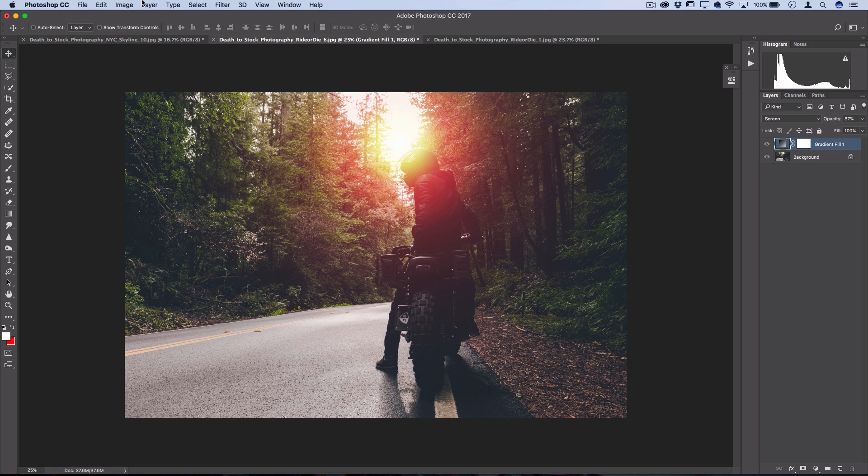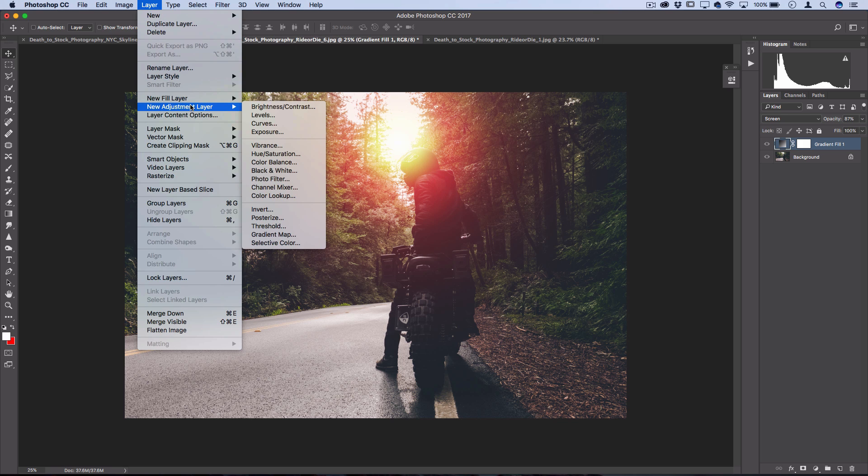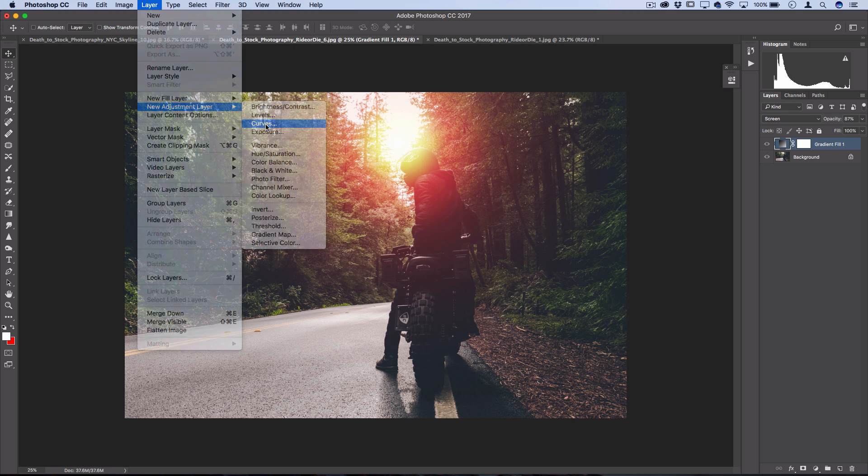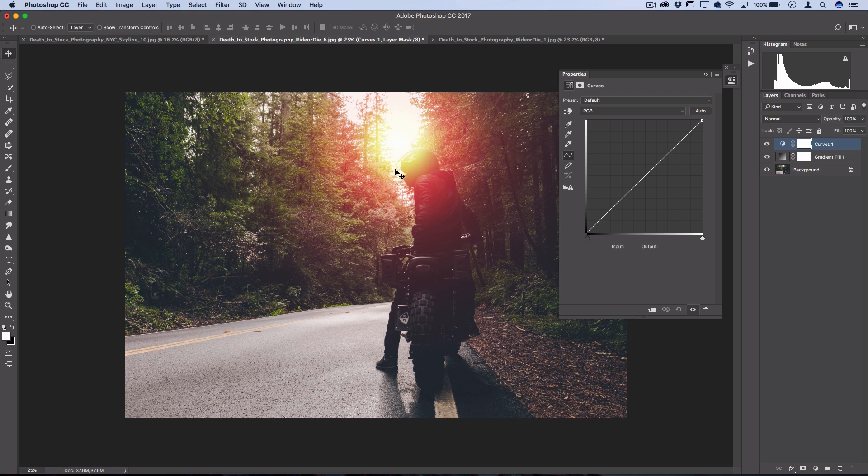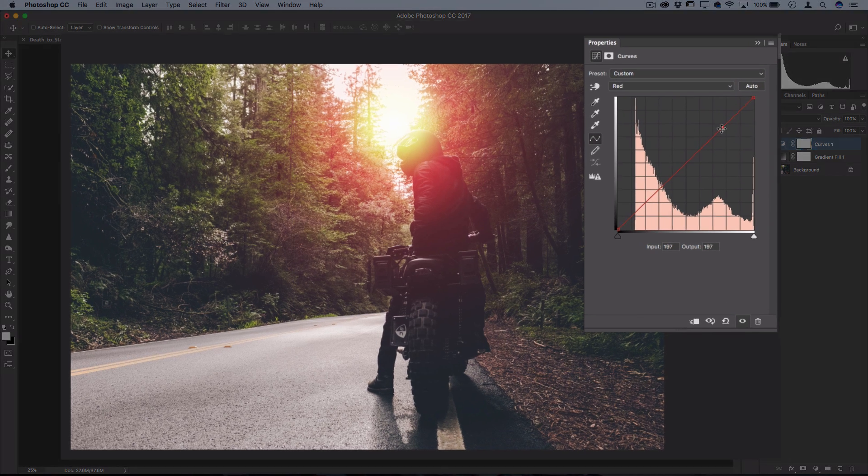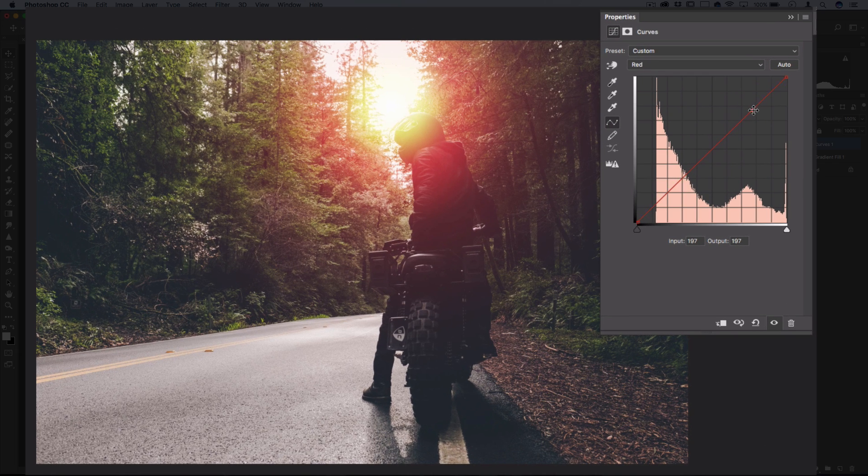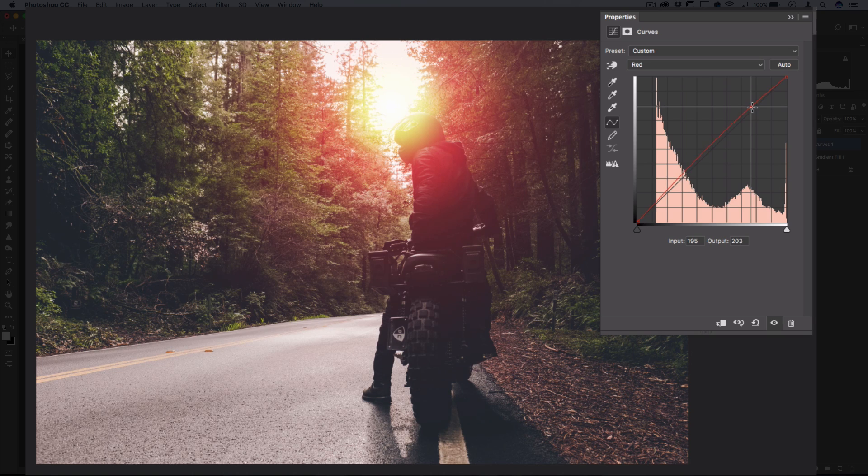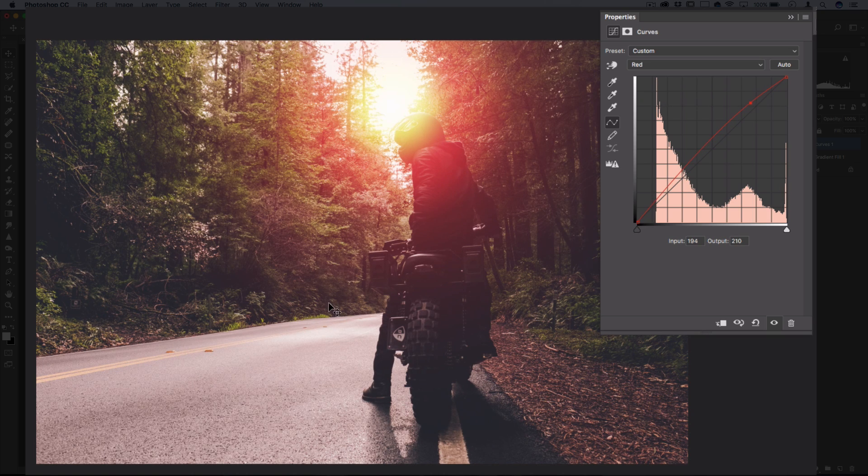So I like to go to Layer, New Adjustment Layer, Curves, and then if you head over to the red color channel, you can influence the highlights of the red color channel upwards a bit, and that'll add some reddish color into them.